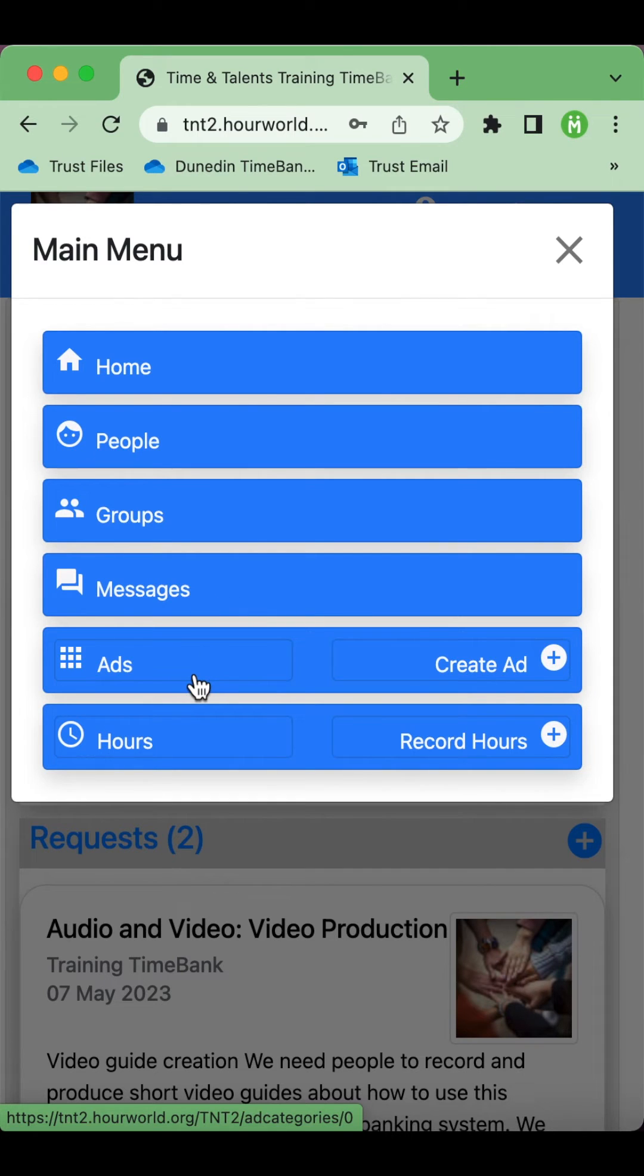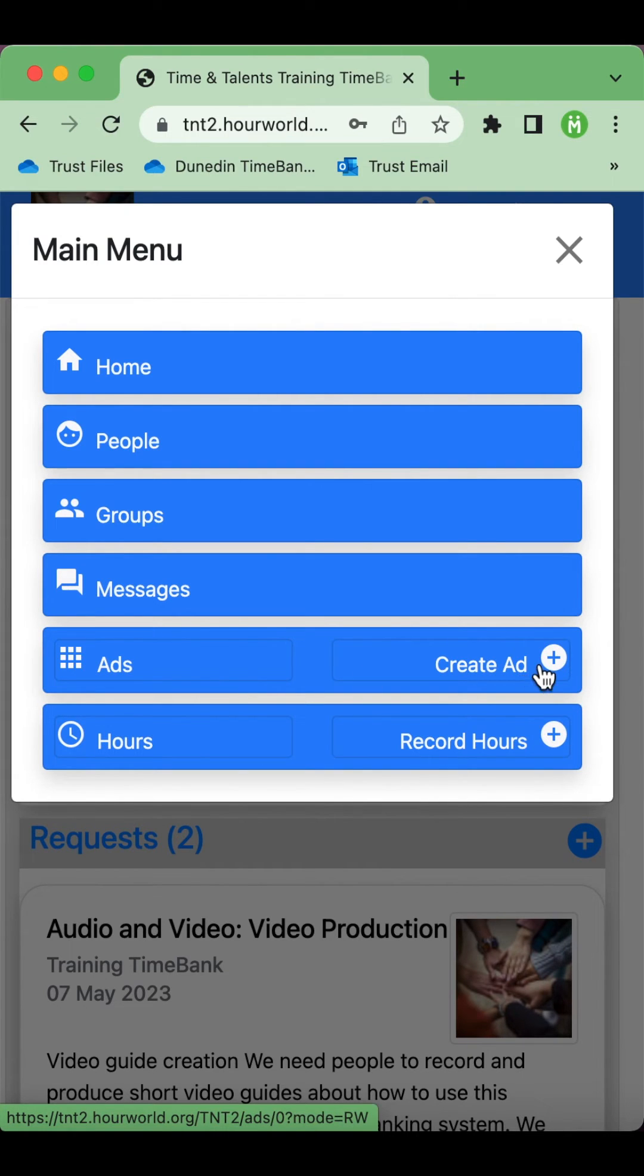Under ads on the left hand side you can view the ads. Ads are announcements, requests, and offers, and on the right hand side you can create your own new ad.